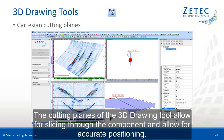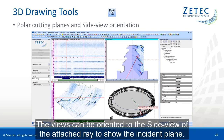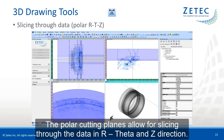The cutting planes of the 3D drawing tool allow for slicing through the component and allow for accurate positioning. For cylindrical or disk type components, a polar coordinate system can be used. The views can be oriented to the side view of the attached ray to show the incident plane. The polar cutting planes allow for slicing through the data in R, theta, and Z direction.